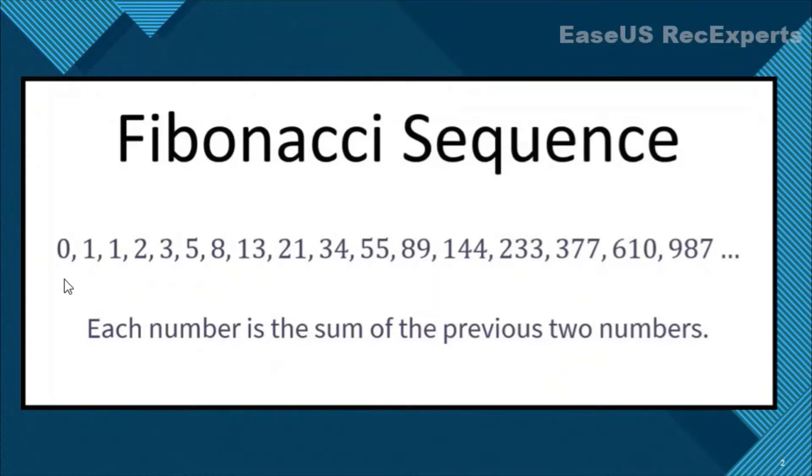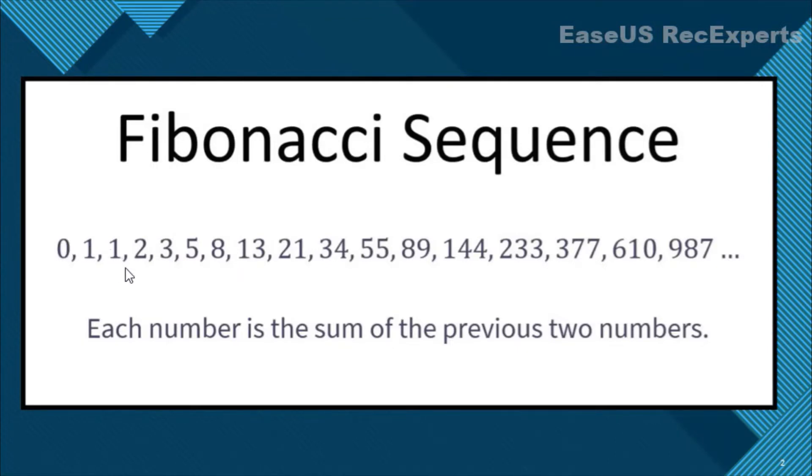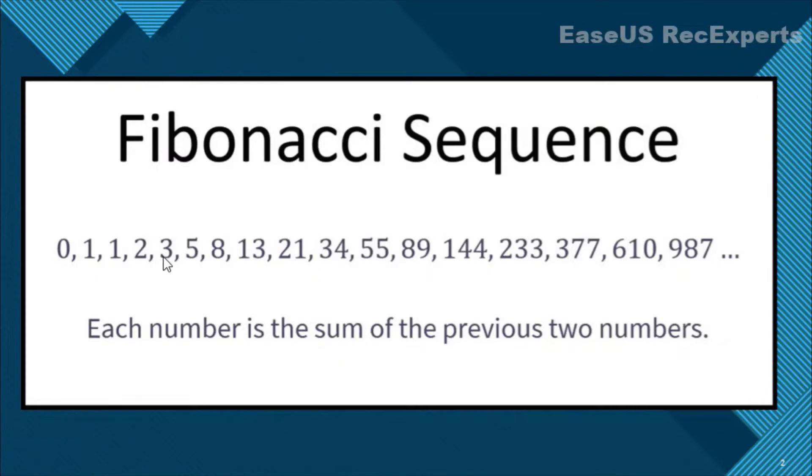So we have first two numbers by default, 0 and 1, and the third term will be obtained by adding these two, so 0 plus 1 is 1. So similarly, for the fourth term we will be adding 1 plus 1 which will be 2, and the next term will be 2 plus 1, 3, and so on.